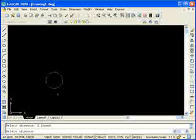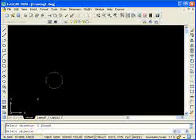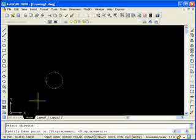If I'm only selecting one object, AutoCAD is going to ask me to continue to select objects until I hit my Enter button on my keyboard, or I hit my middle mouse button. So I'm going to hit my middle mouse button.